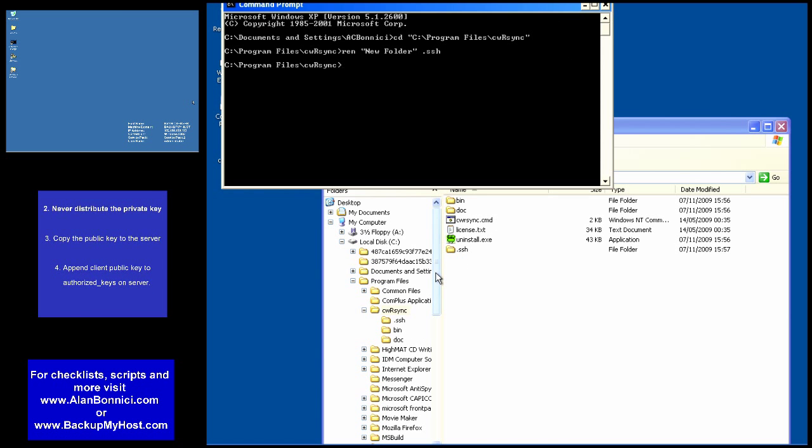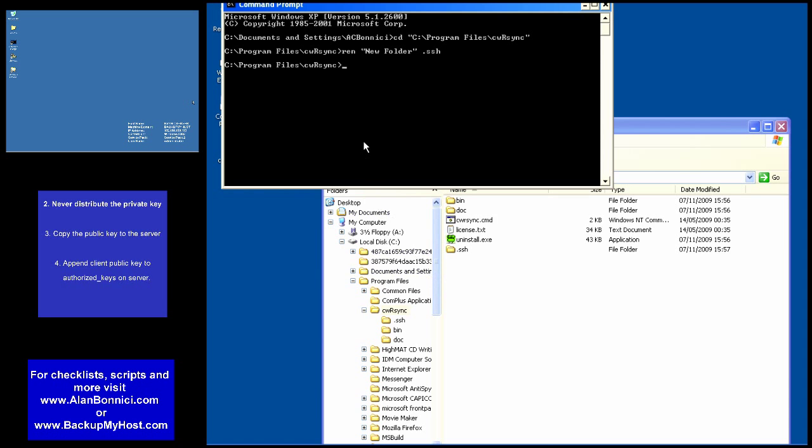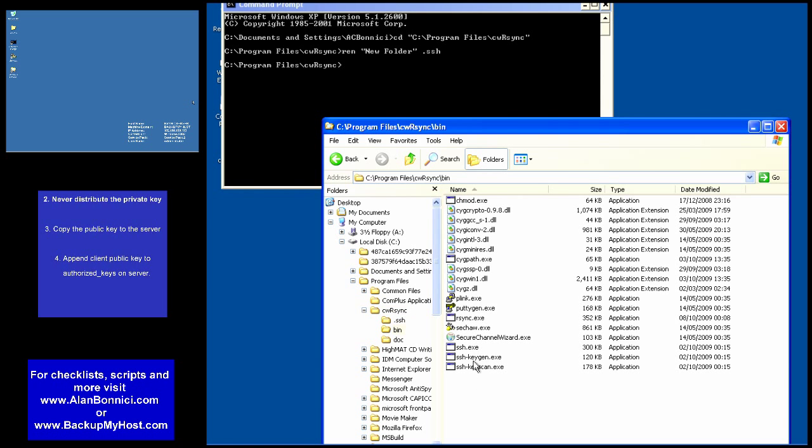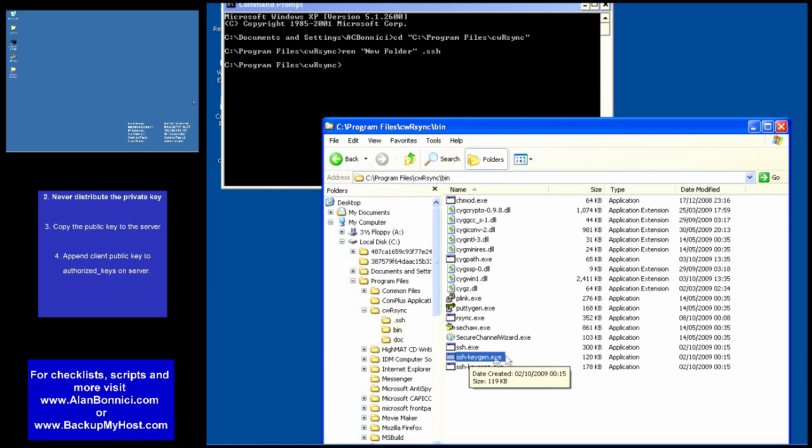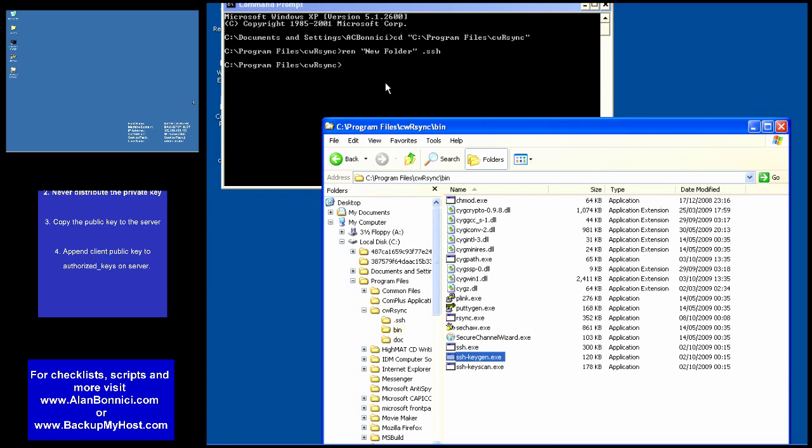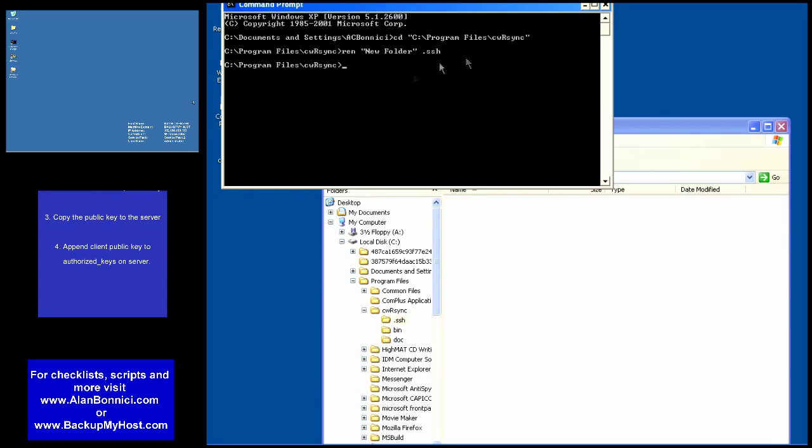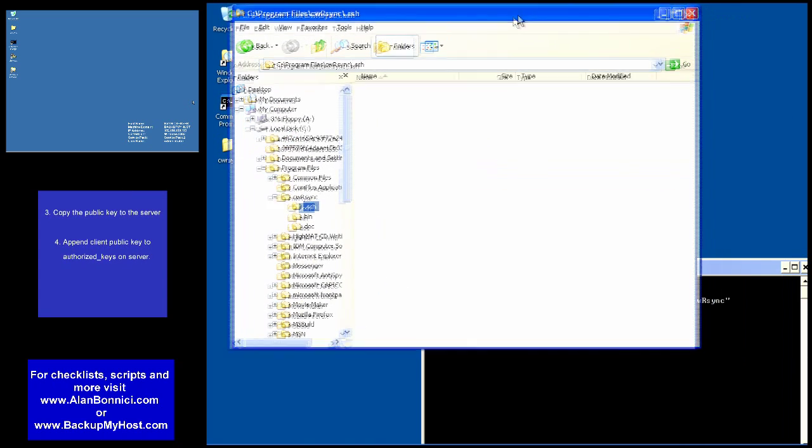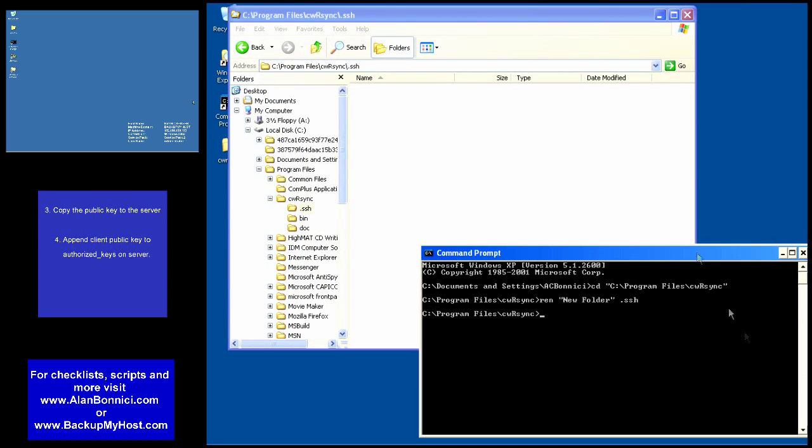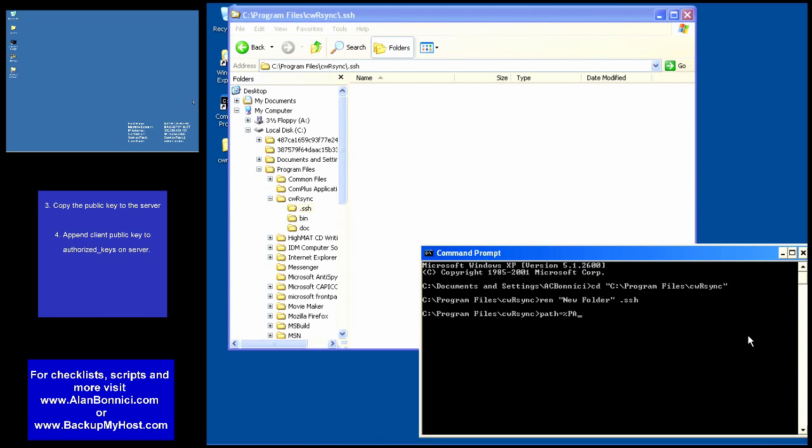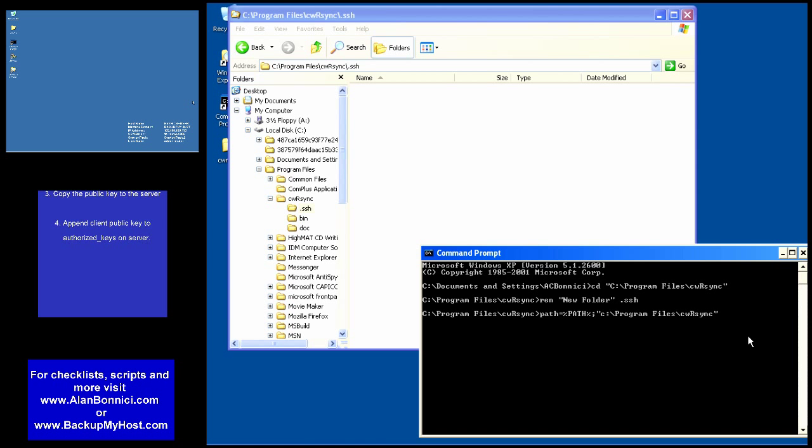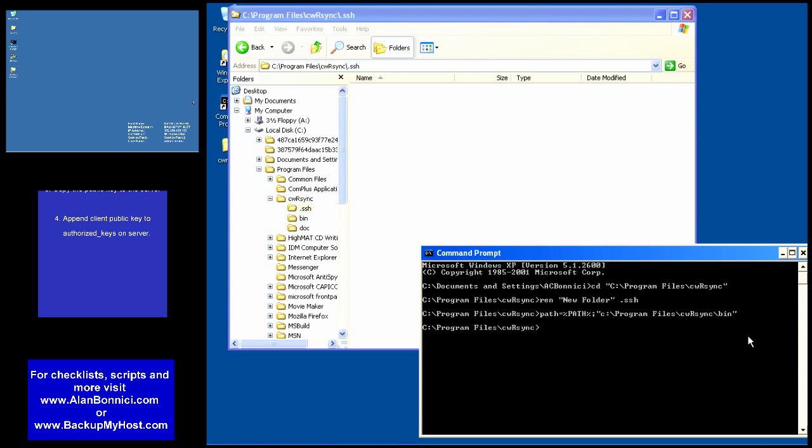In .ssh I'm going to place the private and public security keys of the client. Now in order to do that first thing I'm going to do is add a path to the command that allows me to generate a private and public key.